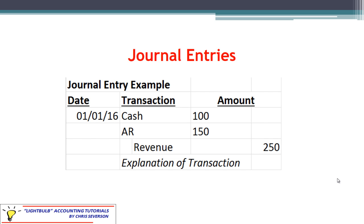Here's an example of a journal entry. There's a date, a transaction showing what accounts were impacted, and an amount. You always have to have at least two accounts, and you can have more. In this case, we have two debits — to cash and accounts receivable — and one credit to revenue. You can have odd numbers such as two debits and one credit. The rule, however, is that your total debit amounts have to balance your total credit amounts: 100 plus 150 equals 250, which matches our credit amount.